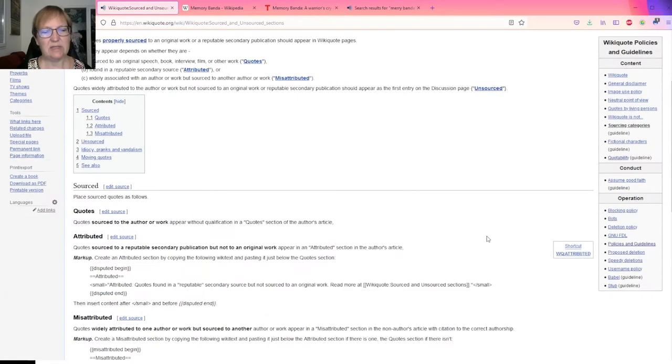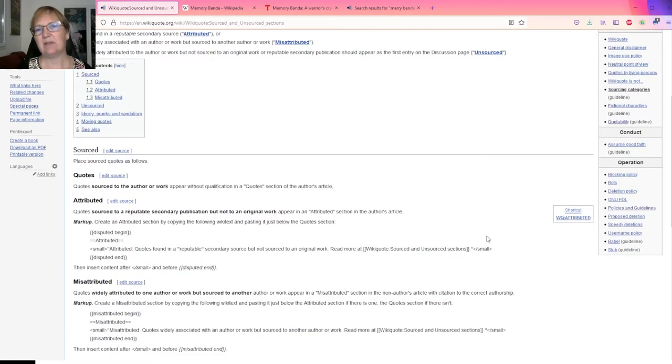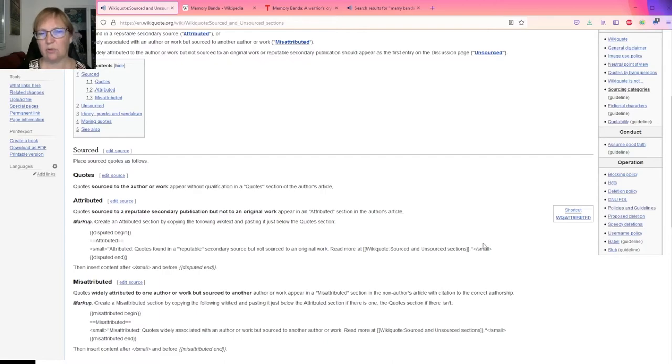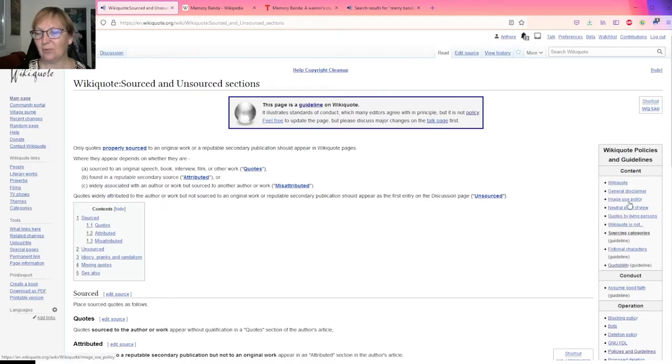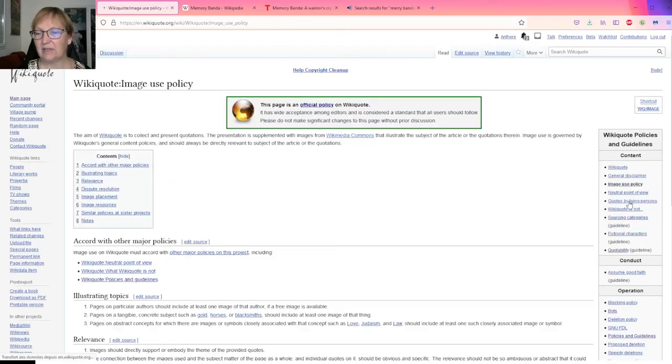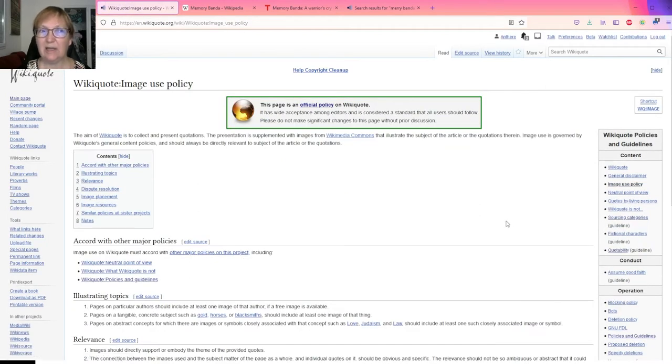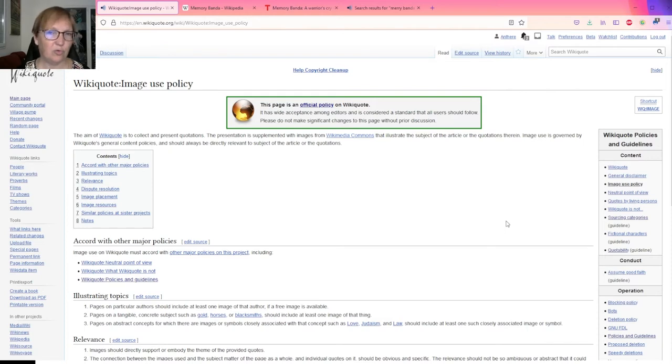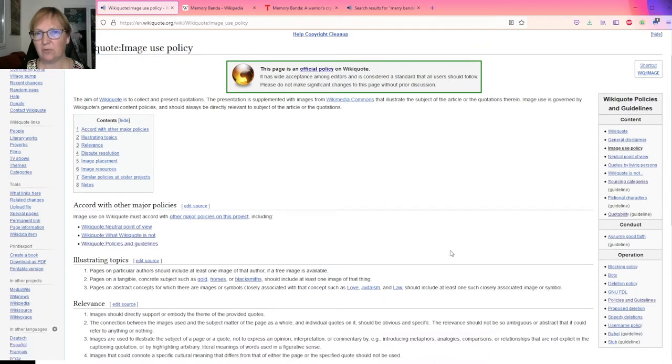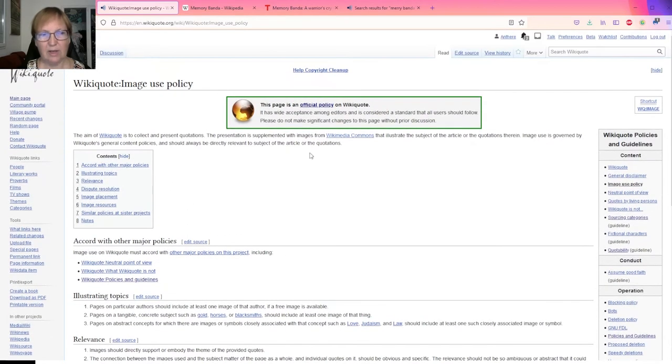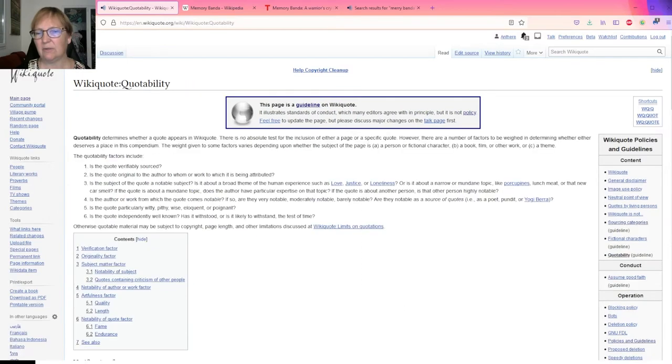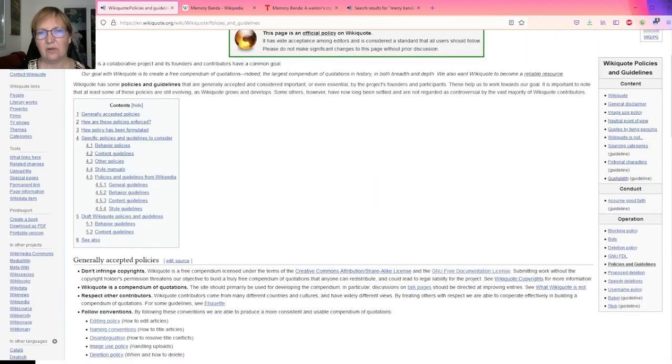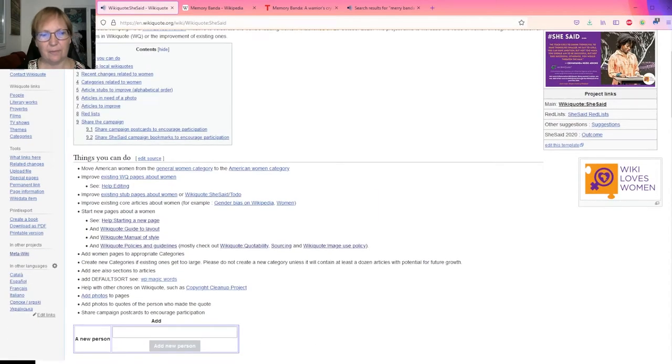The second one you might consider looking at is the sourcing category, which is simply giving some information about how to best attribute quotes to people. And the third one which I found interesting is the image use policy. Because there are certain rules to implement on Wikiquote when it comes to illustrating an article.